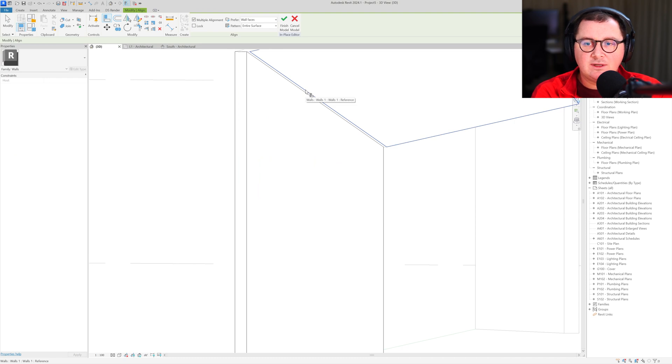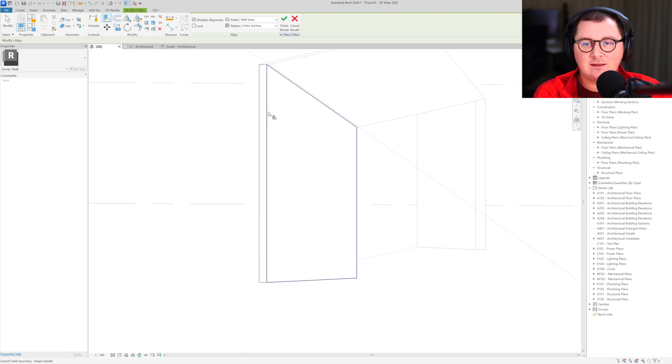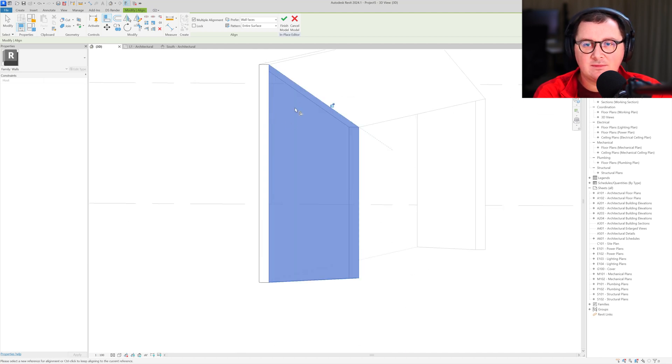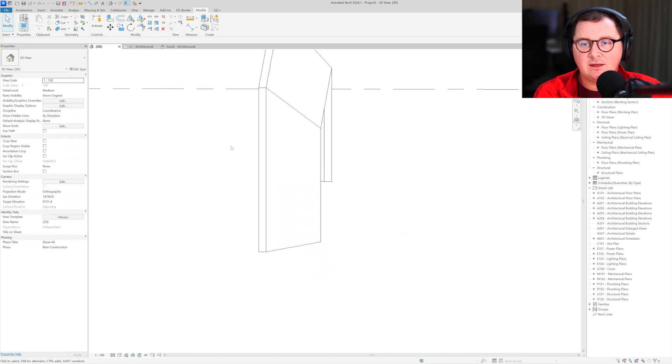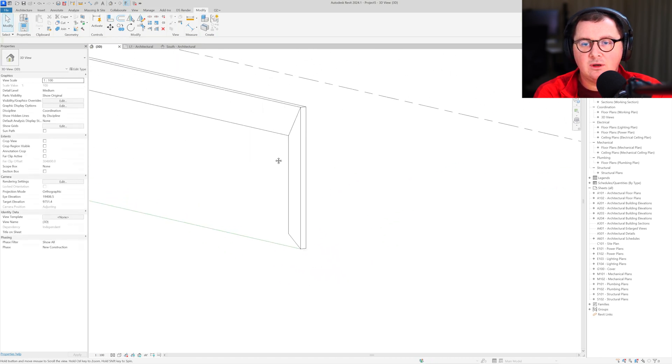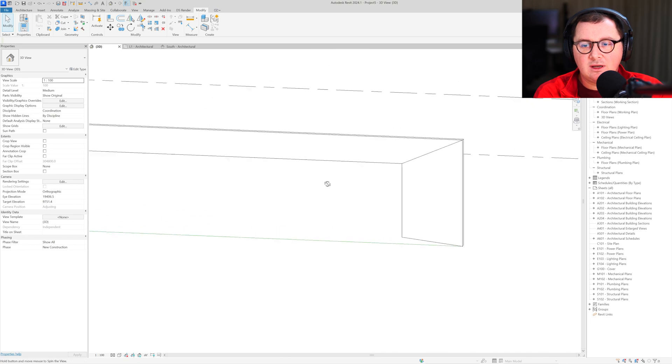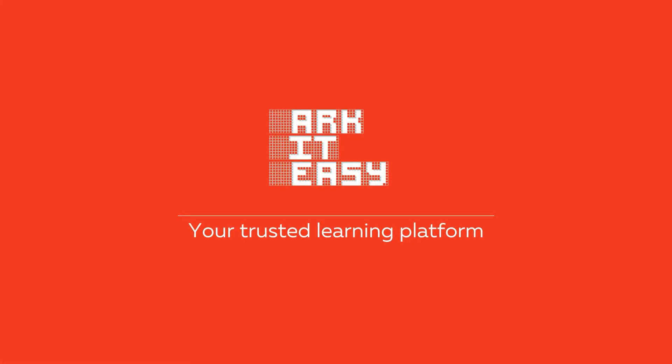Hover the mouse over the edge and then press the tab key until you get this line. Select it and then select this face. Finish model and you are done. You see how this looks clean and well.